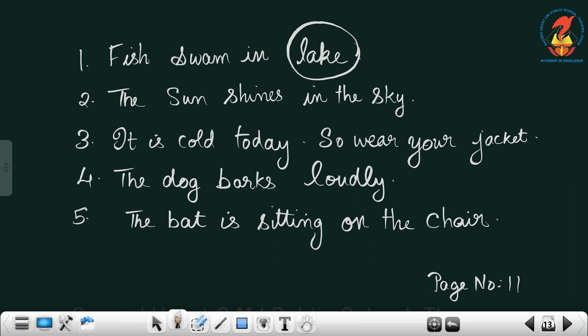The fun shines in the sky — is it fun? No, it is the sun. The sun shines in the sky.